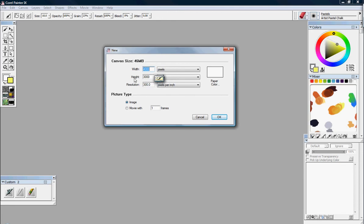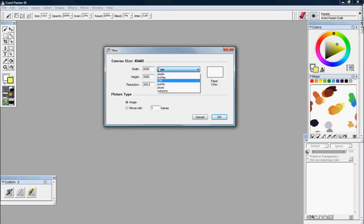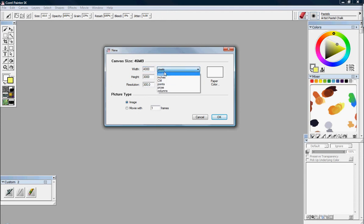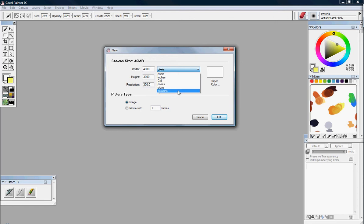If you come in here for the first time, you will see Width, Height, Resolution, and you've got all the sizes to choose from. I've gotten set to pixels, but you can also use inches, centimeters, points, picas, or columns.